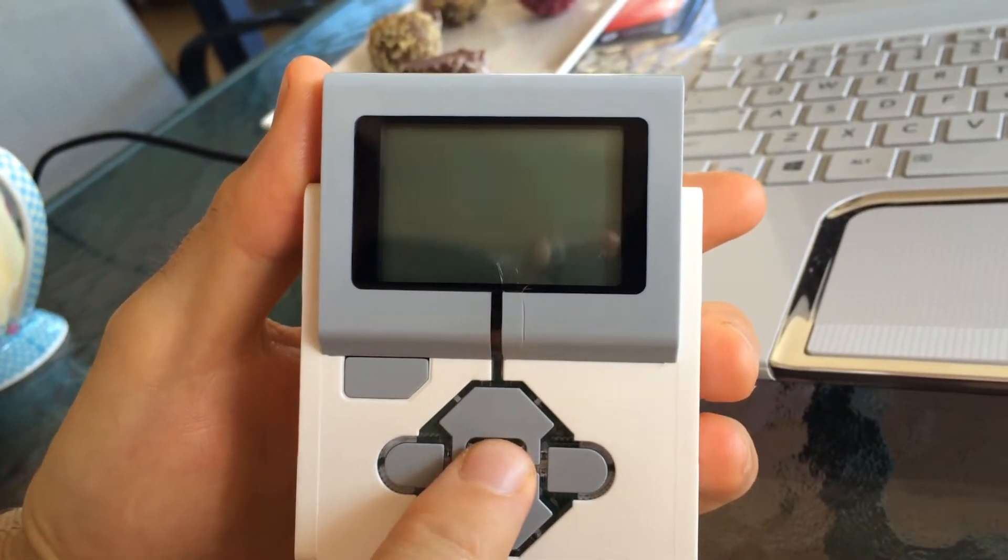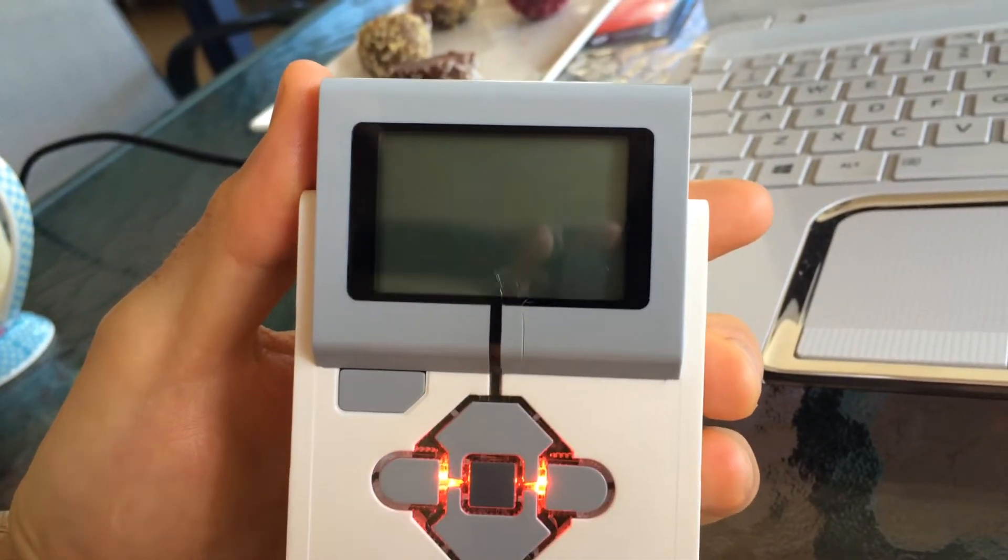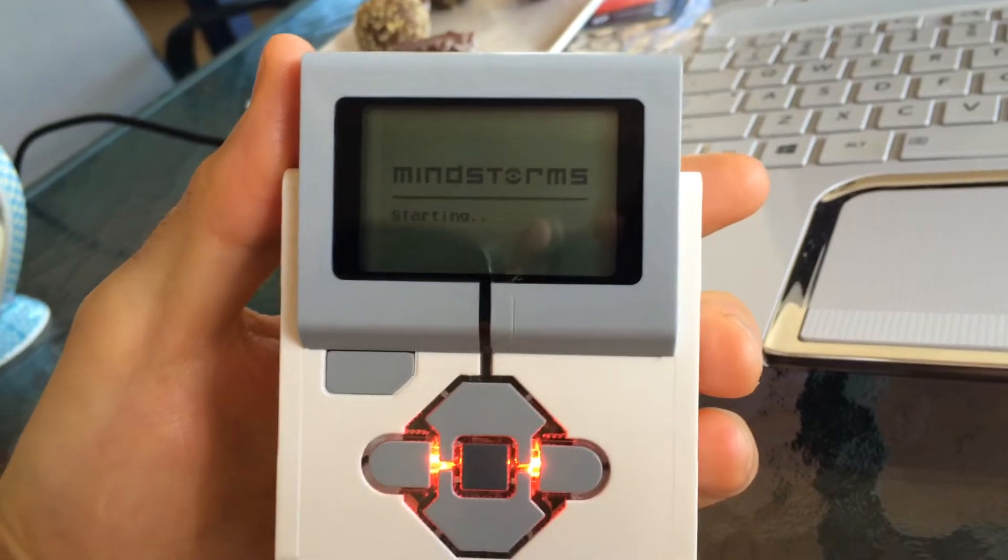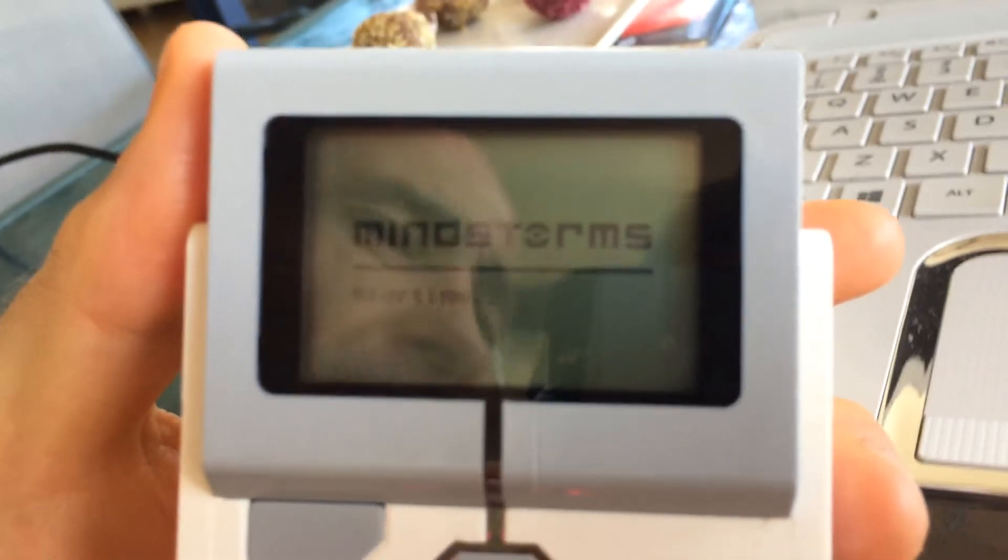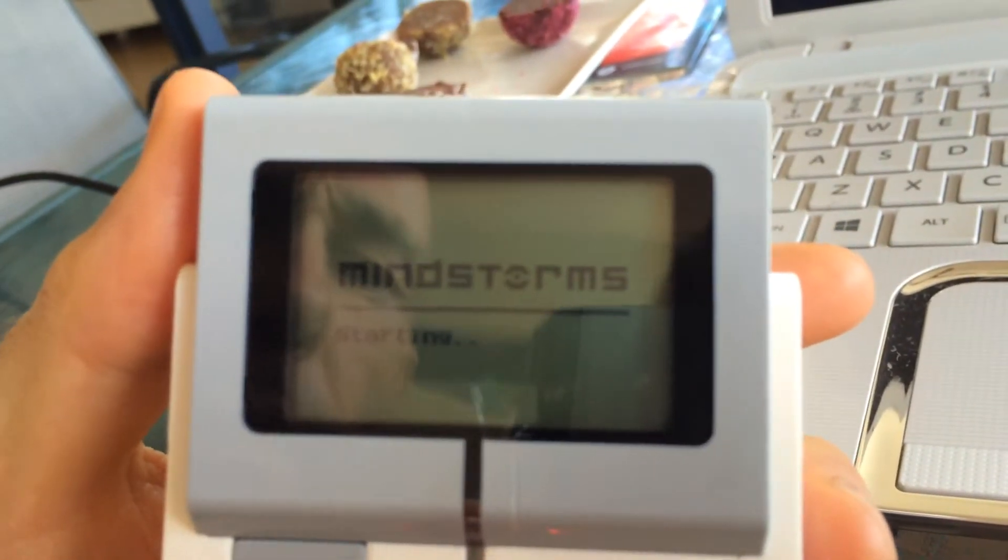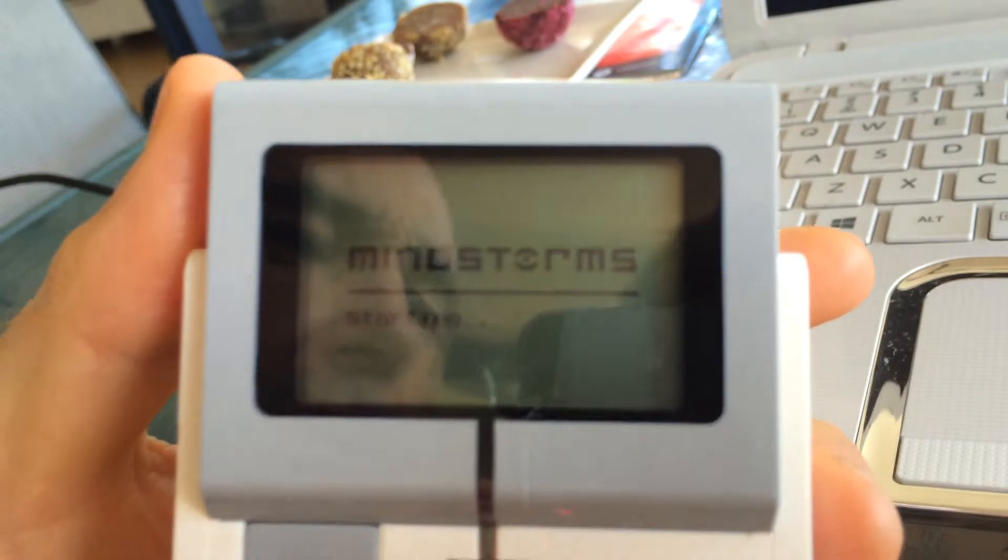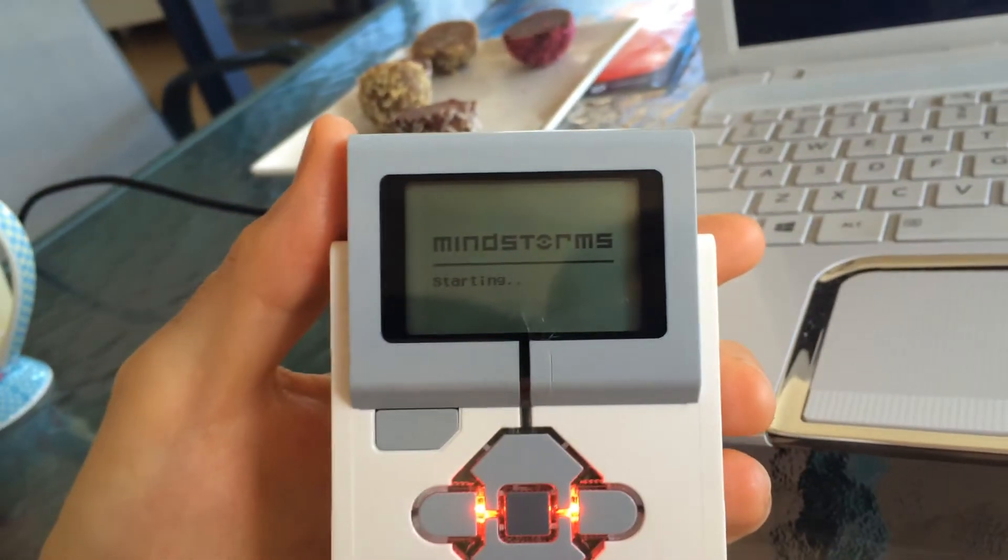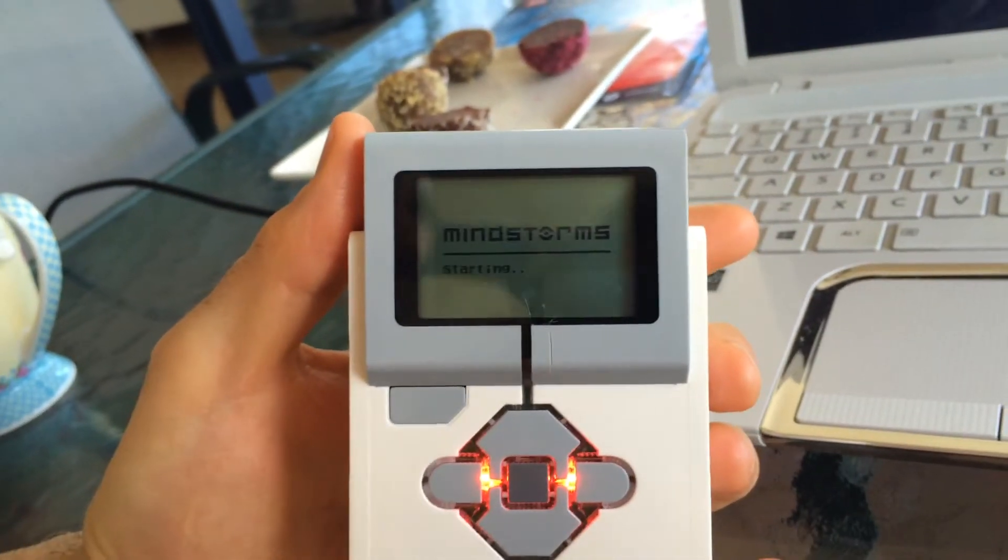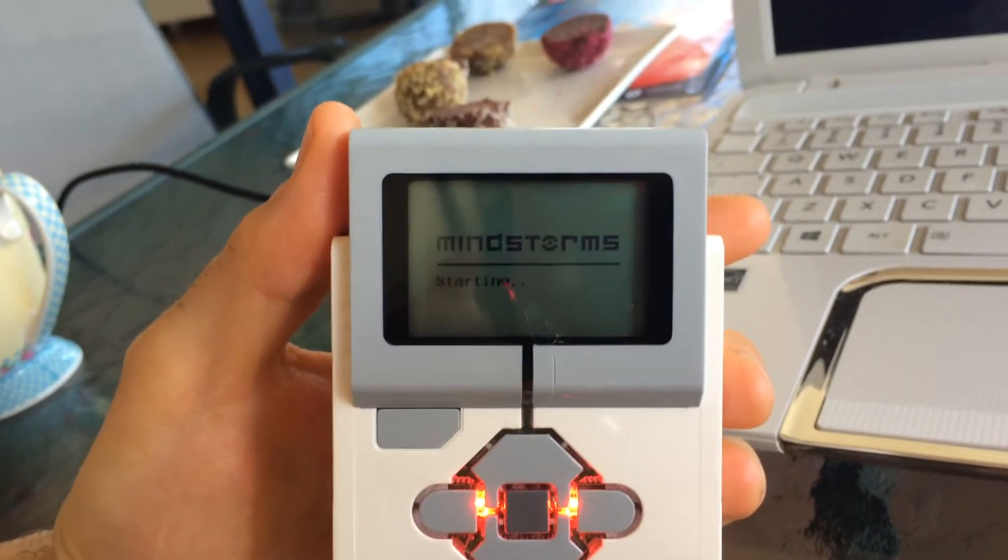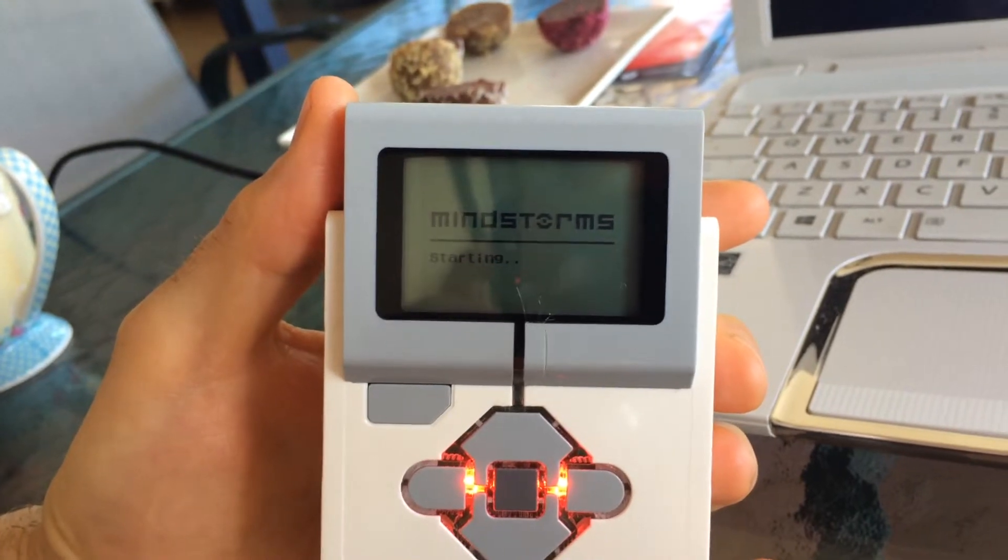We simply turn the brick on and it goes through the normal startup and you can see the lights starting.